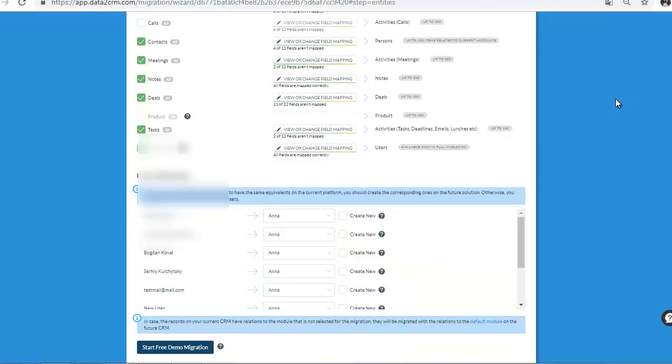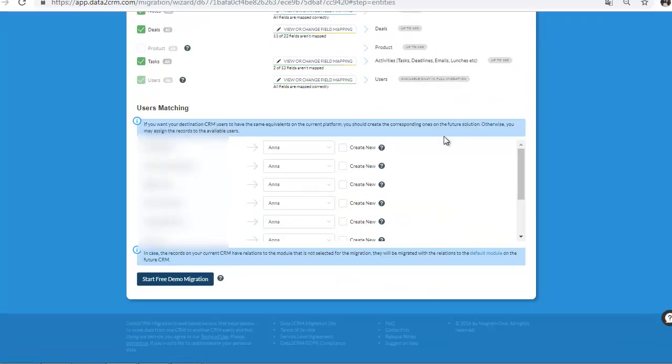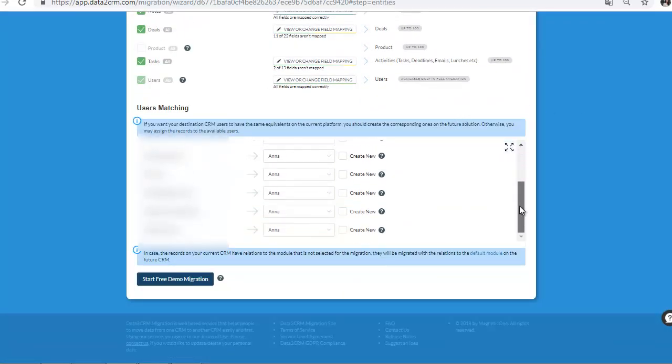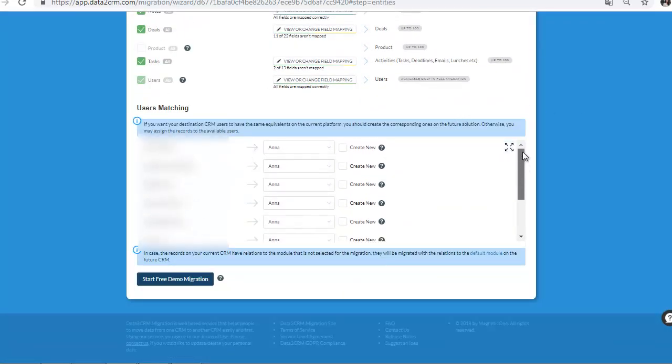Then, select items you'd like to migrate to the new CRM Platform and perform user matching.